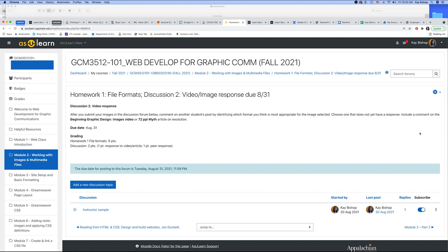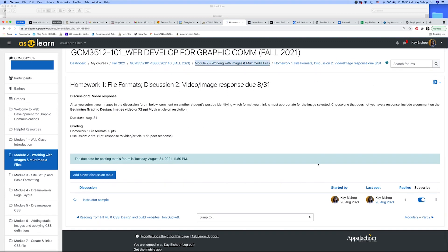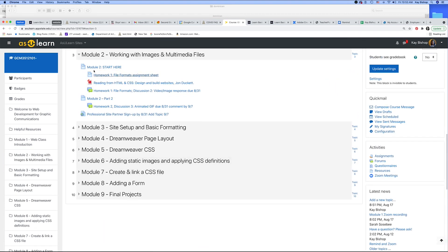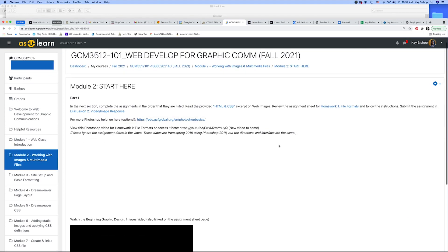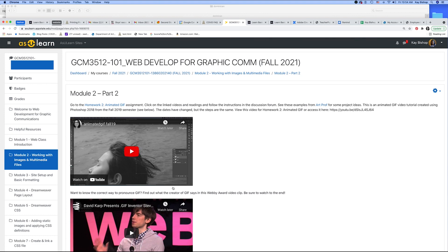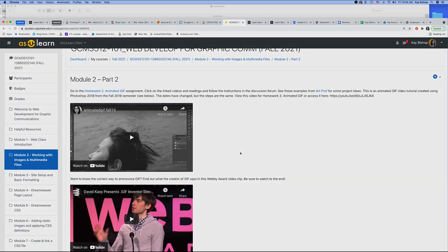That concludes Part 1 in Module 2. The next video will go on to Part 2. Before that, you can also watch the beginning graphic design video on images, and then watch the updated video for the Part 2 animated GIF assignment.